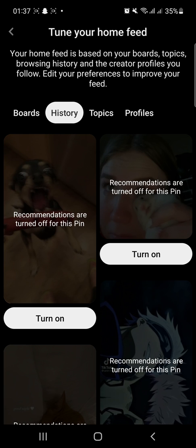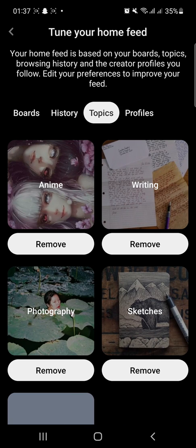Next, tap Topics. On this tab, tap Remove to reset your preference list.